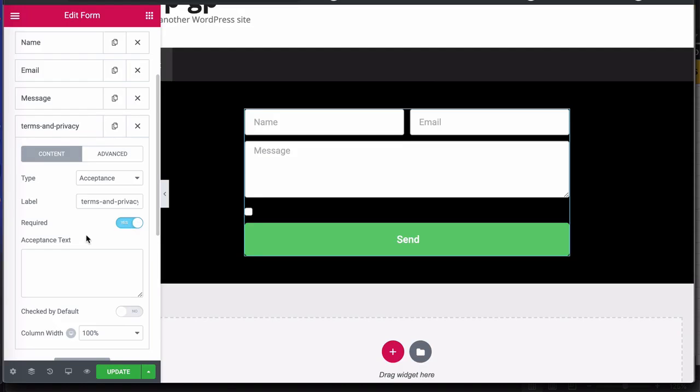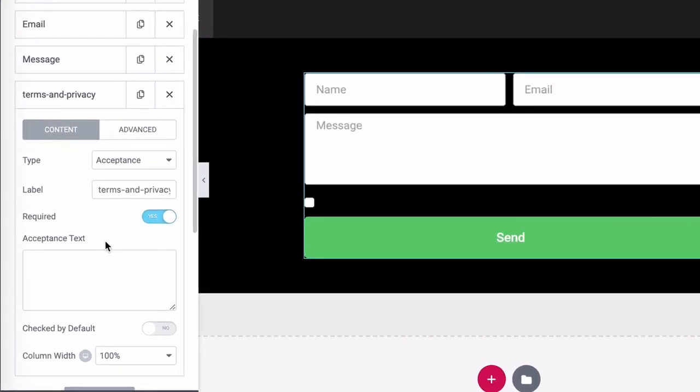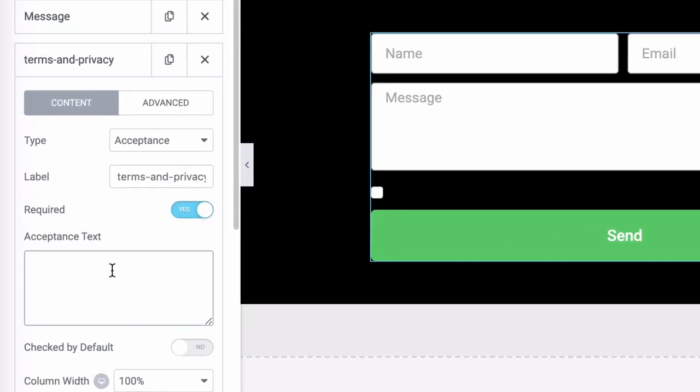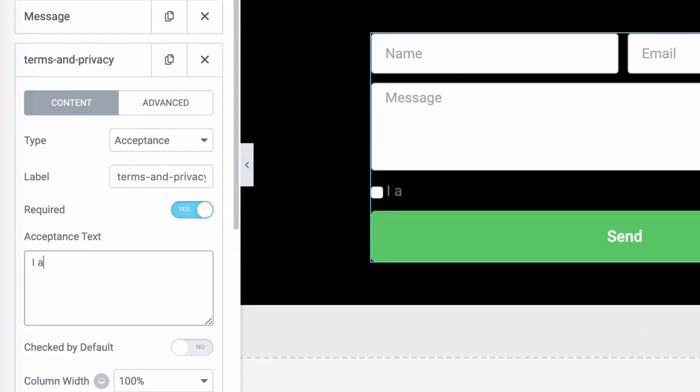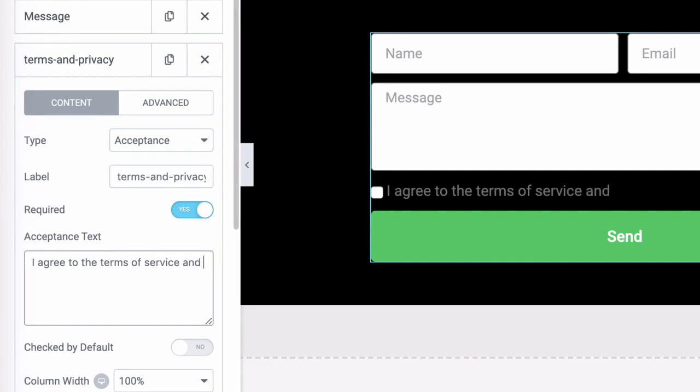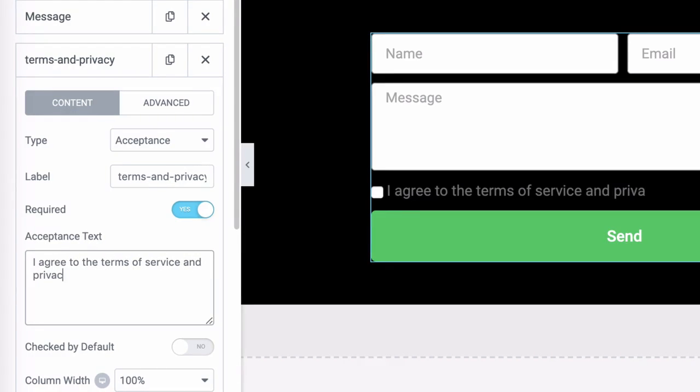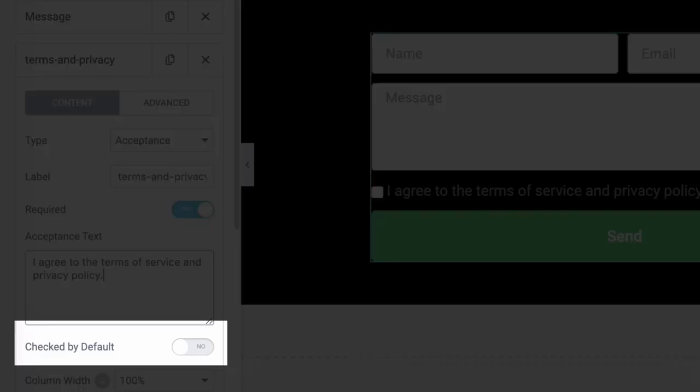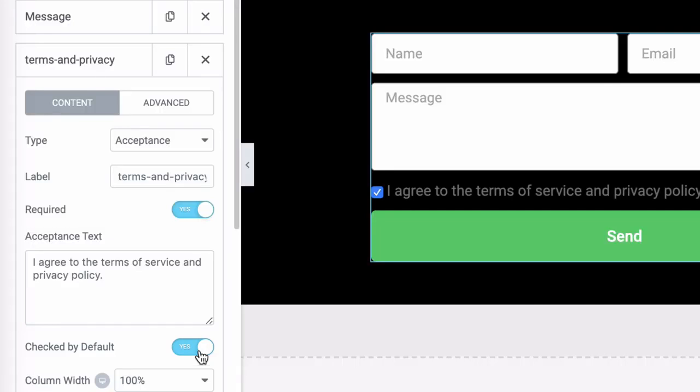So let's add some acceptance text. Let's do something quite generic like I agree to the terms of service and privacy policy. And you can see that you have an option here that says check by default. I don't recommend doing that, but of course, it's up to you.